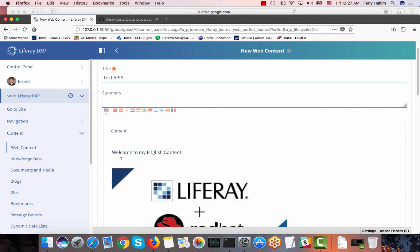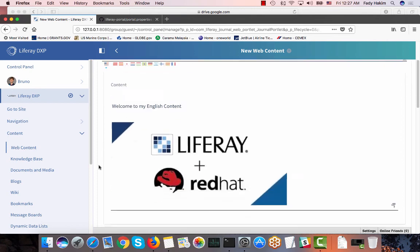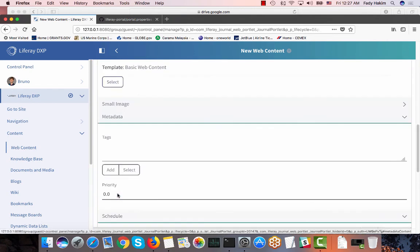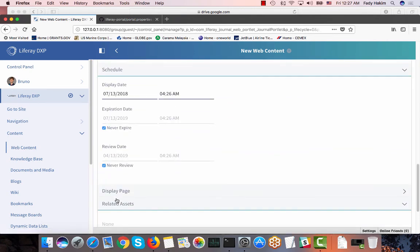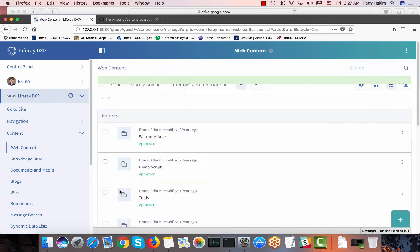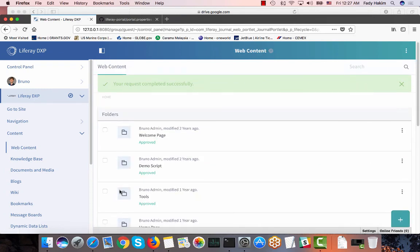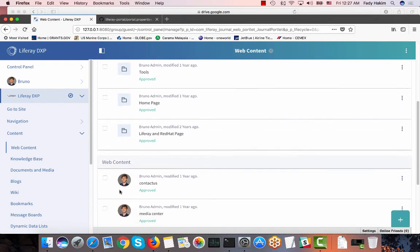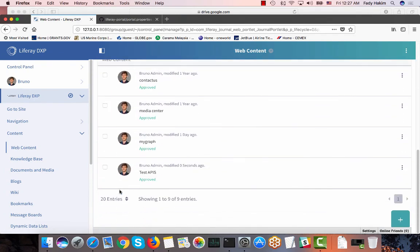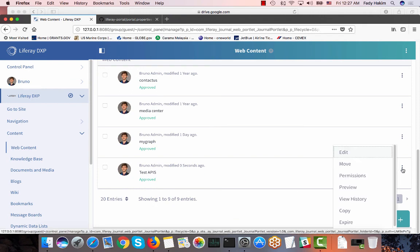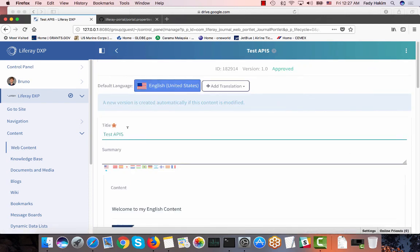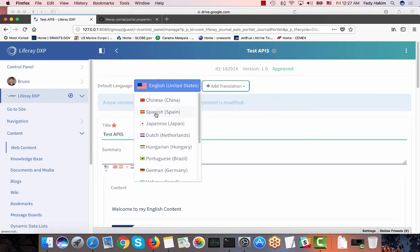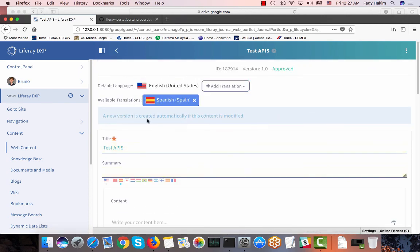So just having my first content ready and I'm going to publish this. Actually I forgot one thing - I'm going to also add a Spanish translation so we can see how using the APIs I can get the content and get any translation I need. So I'm going to edit this web content and add a Spanish translation.